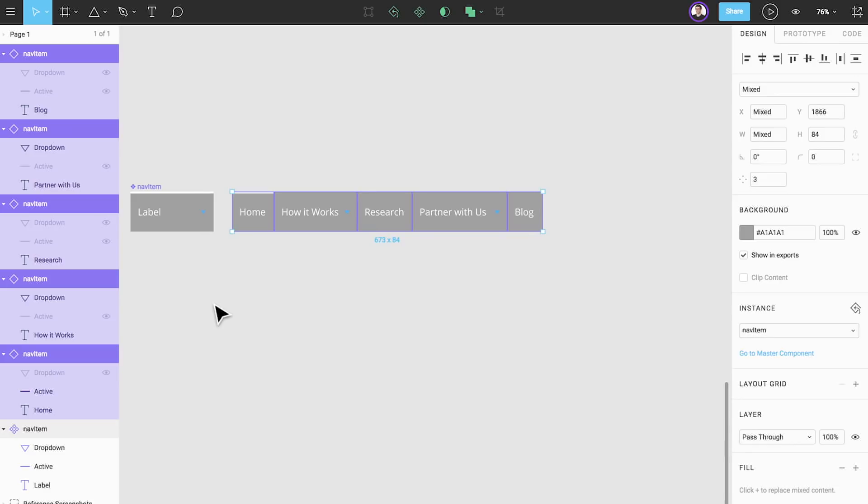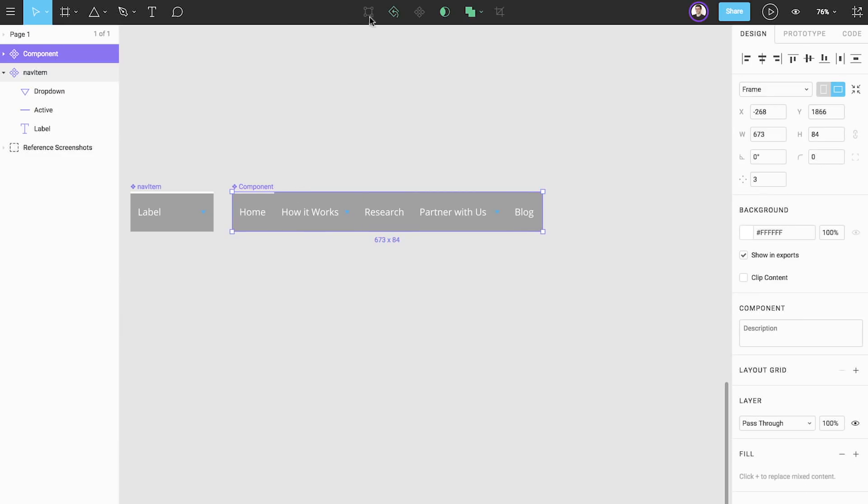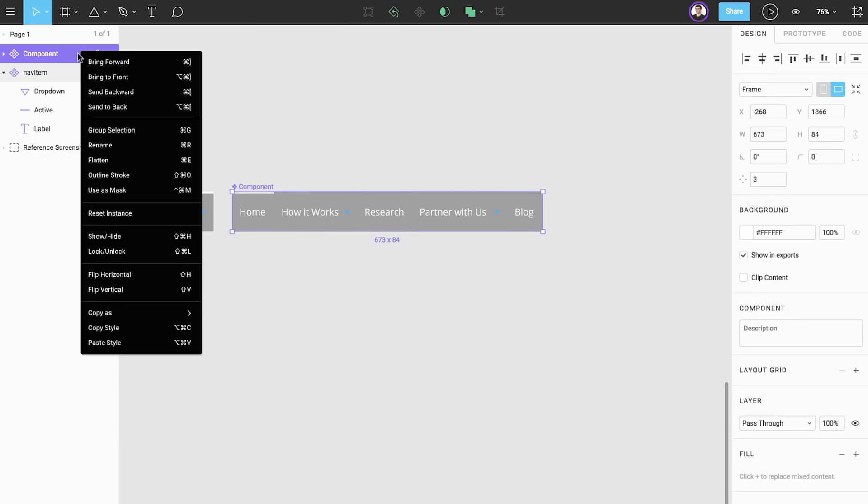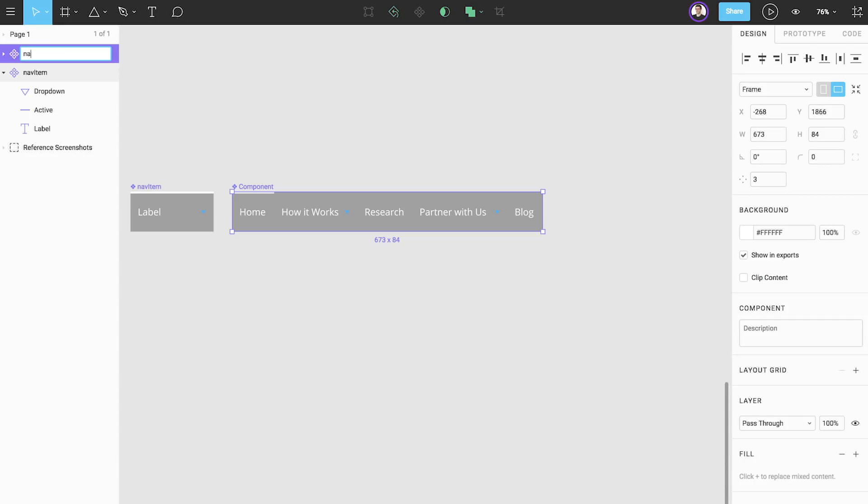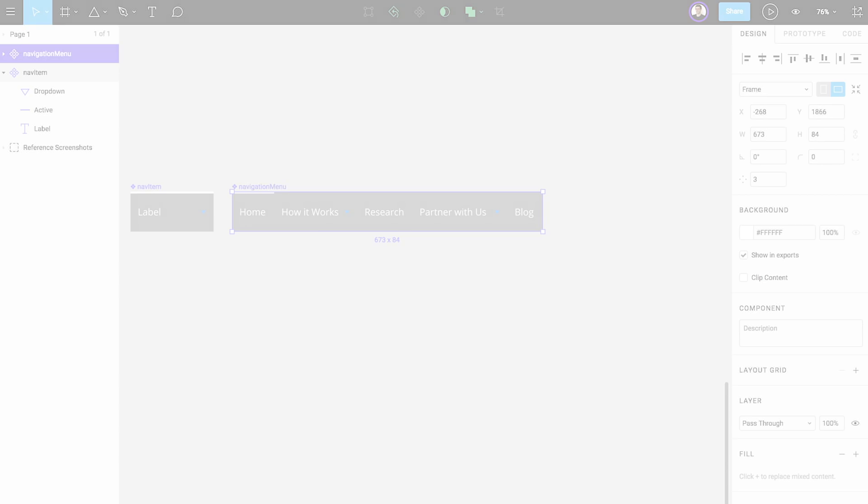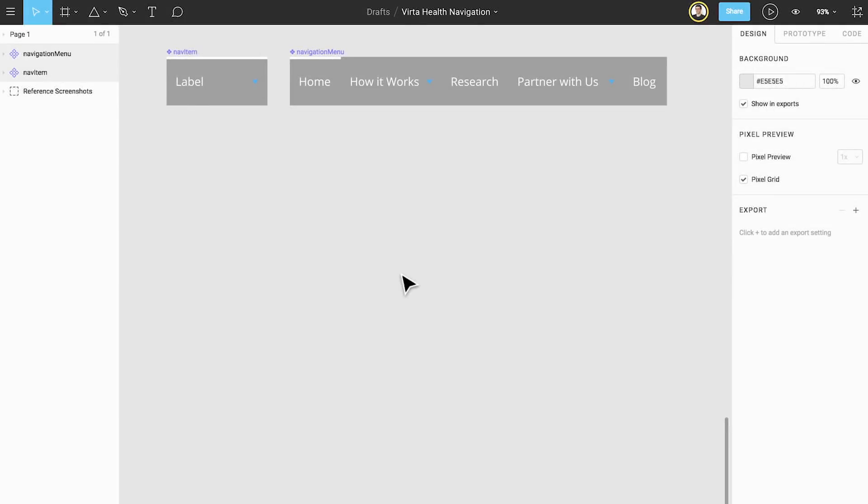With all of these instances selected, let's nest them inside another component by clicking create component and name it navigation menu. Now that we've finished building our navigation bar, let's move on to the dropdown menu.